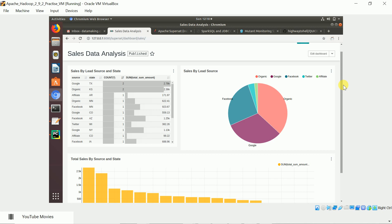Texas has the most transactions, and the bar chart shows different states and their sales amounts. This is how you can build a very good real-time dashboard using Superset, the open source visualization tool. In the next video I'll give a detailed explanation of the Kafka producer, the streaming application, storing raw data in Cassandra, and processed data in MySQL. Thank you so much, friends!